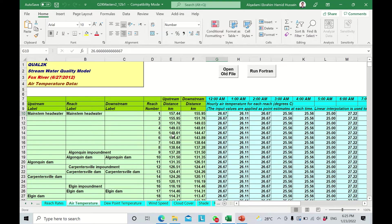Hello everyone. In this video we are going to learn how to insert data and information in the five sheets of Quality Key, which are air temperature, dew point temperature, wind speed, cloud cover, and shade.